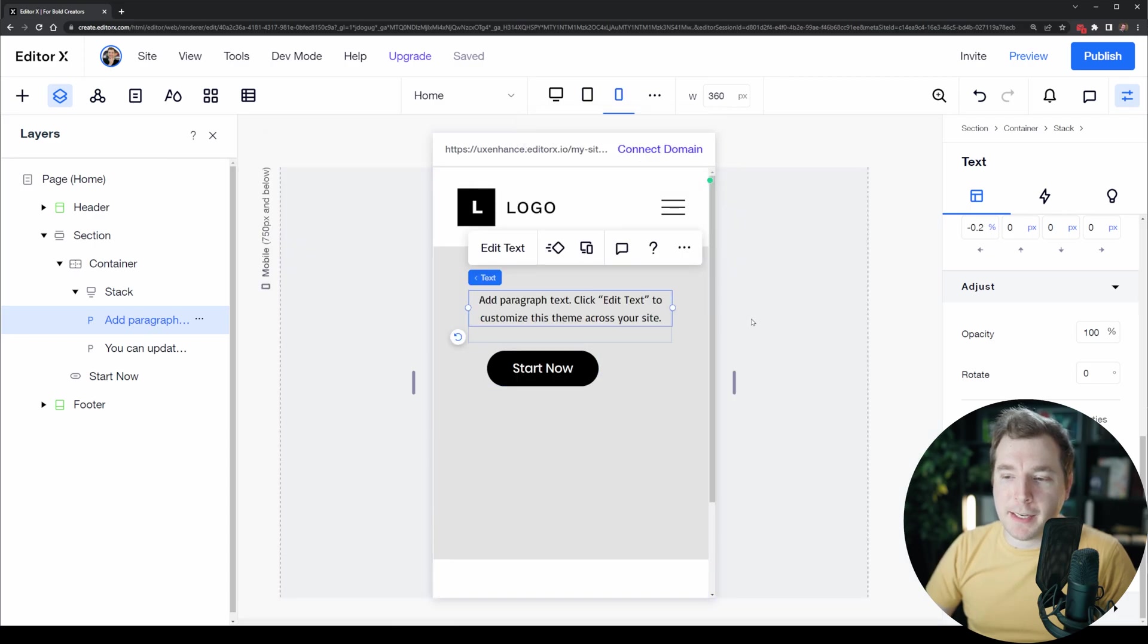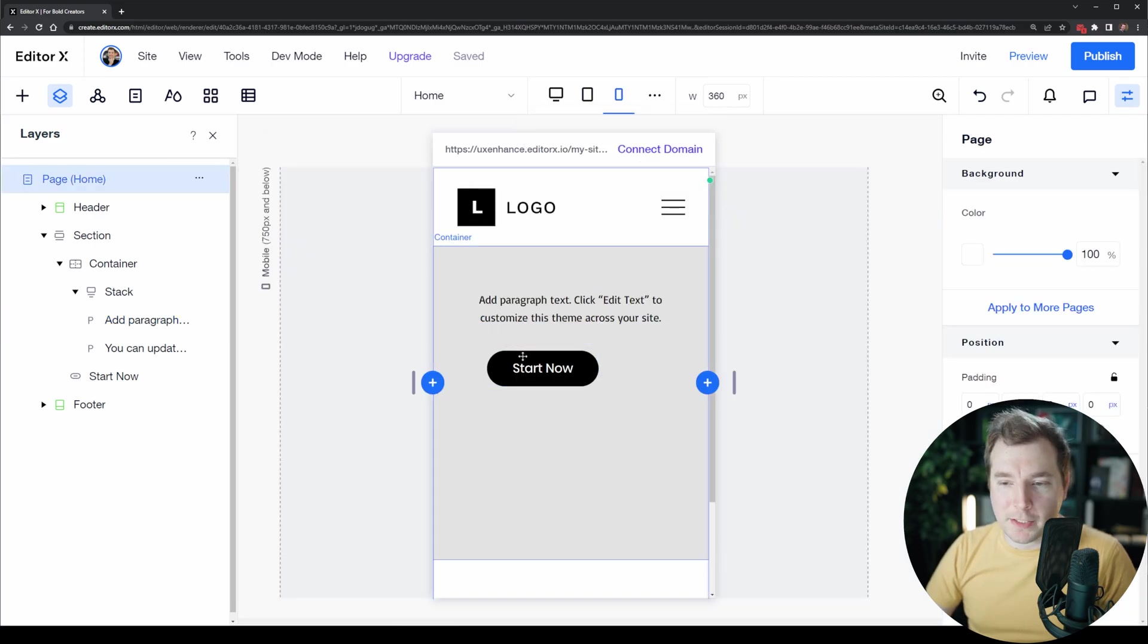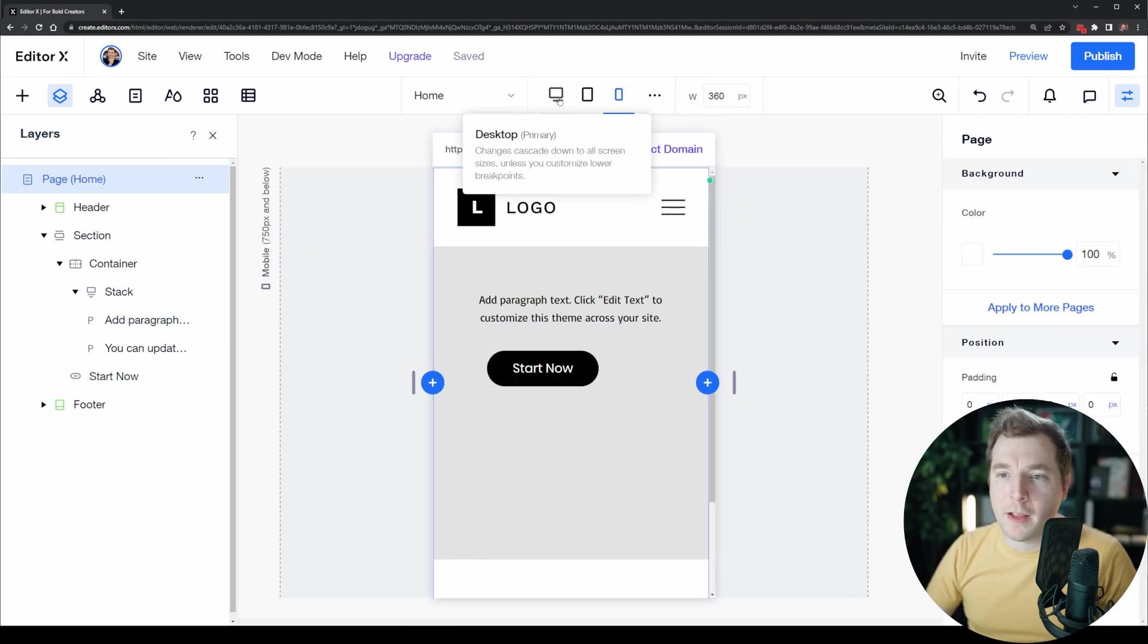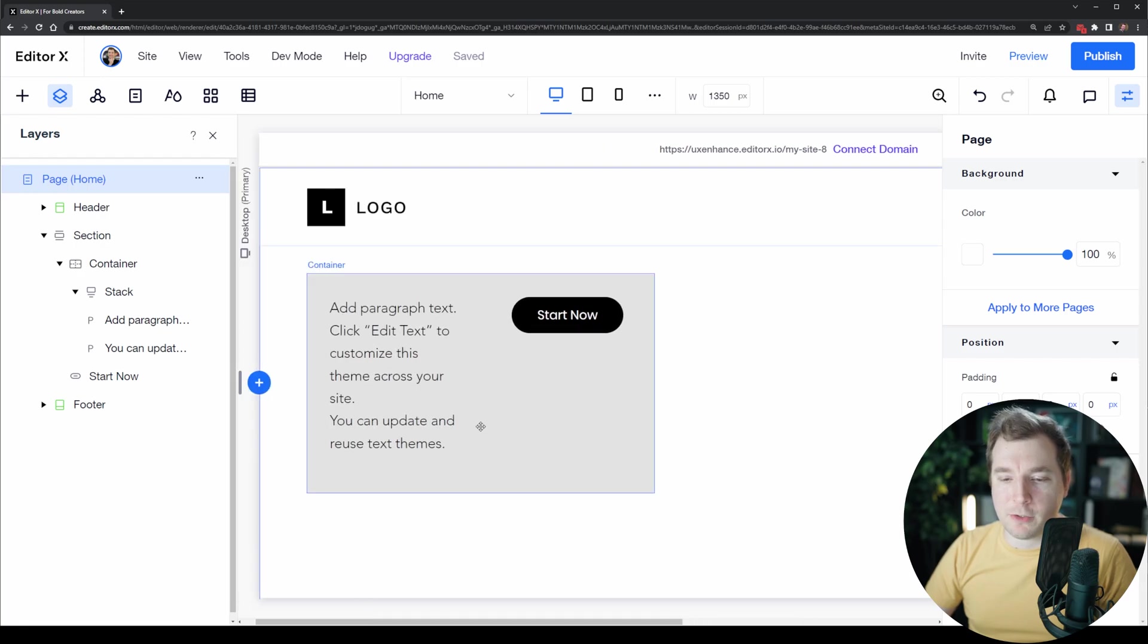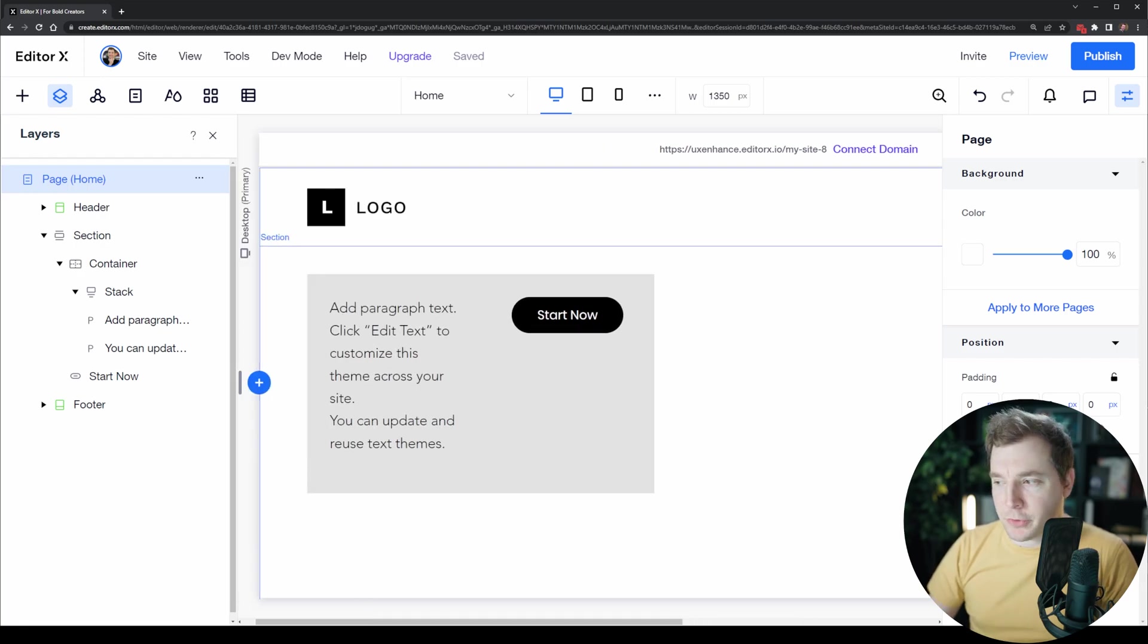You'll see that it stays with an opacity of zero for the mobile viewport but for the desktop viewport it's still visible, which is great.